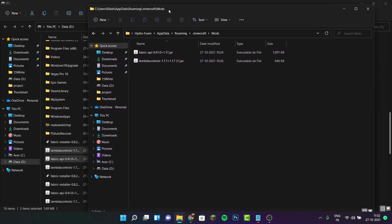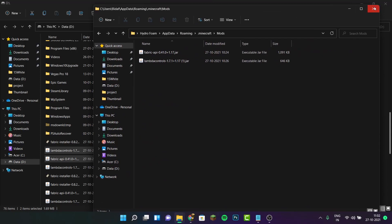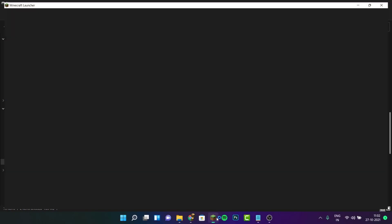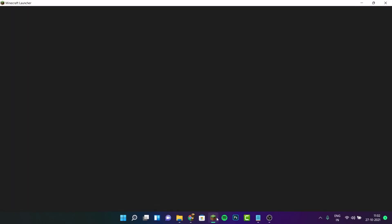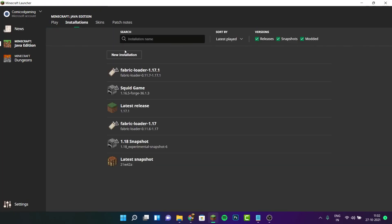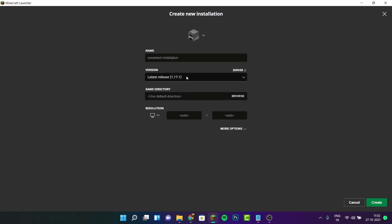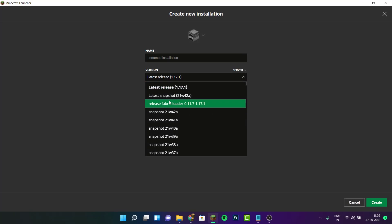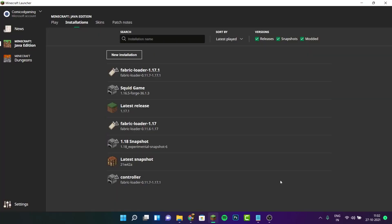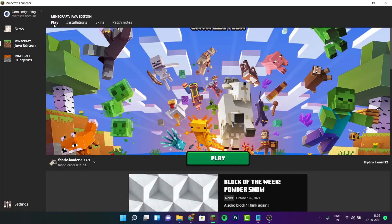Since I already have these mods installed, I'll delete the duplicates so they don't crash Minecraft. Once you've done that, open up the Minecraft launcher. Head to installations, click on new installation, and under version select the Fabric Loader version. You can name it whatever you want — I'll name it controller — then click create.